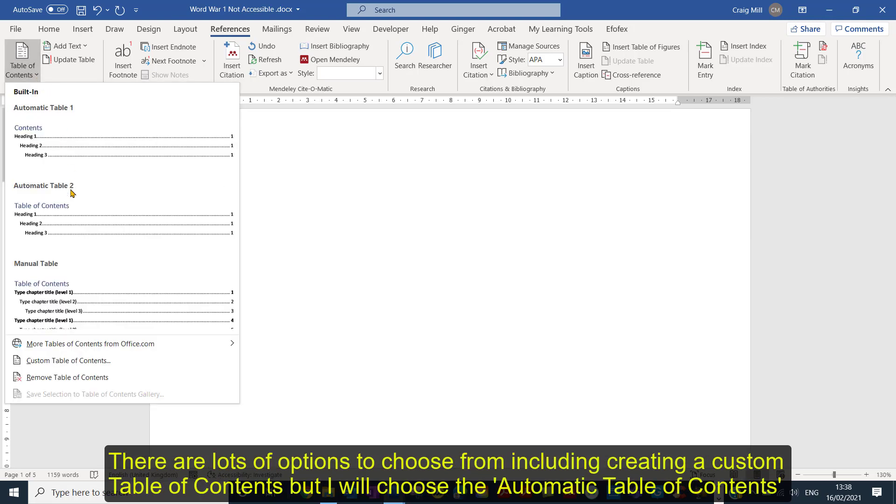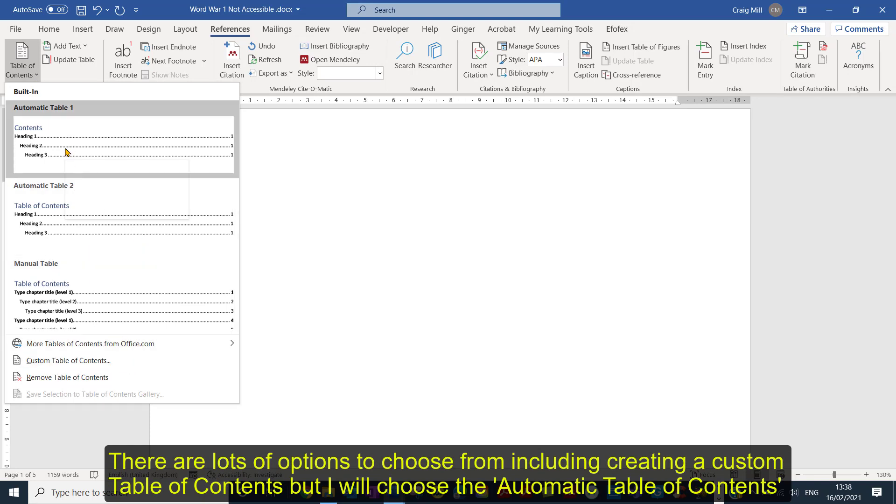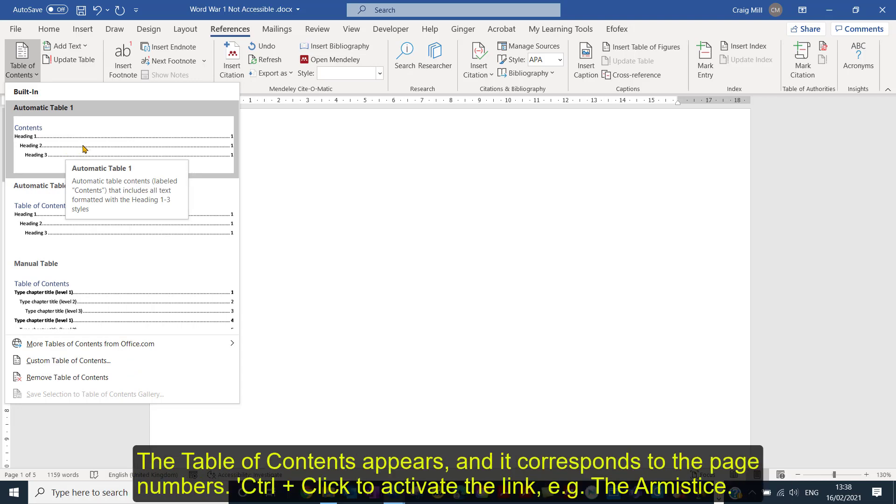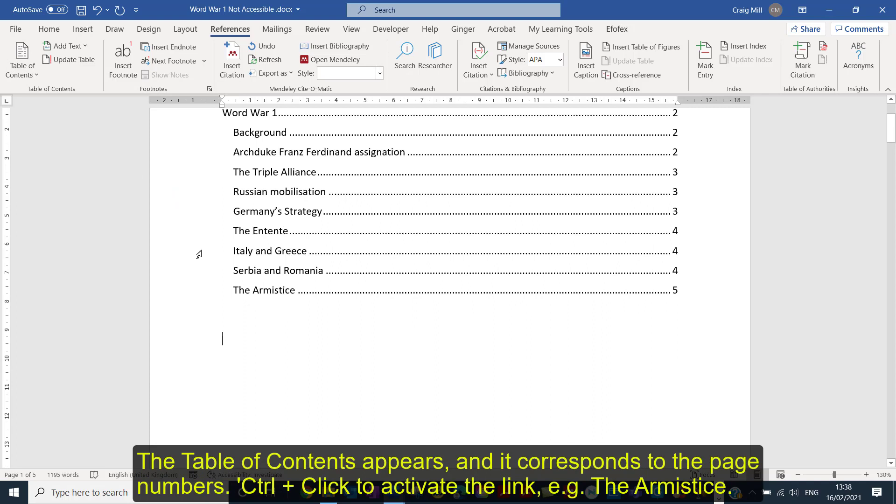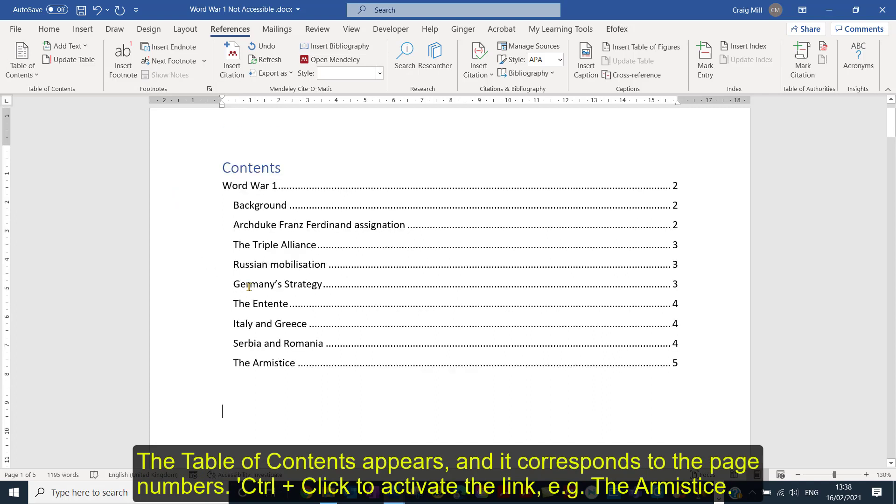There's lots of options to choose from, including creating your own custom table of contents, but what I'm going to do just now is just choose the automatic table of contents. And there it is, very easy just to add, and you can see it corresponds.